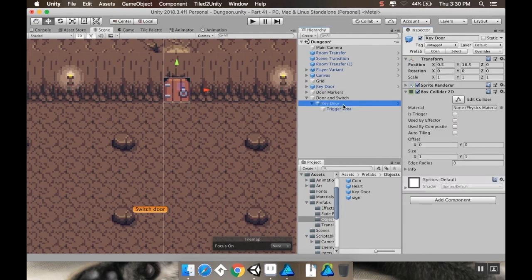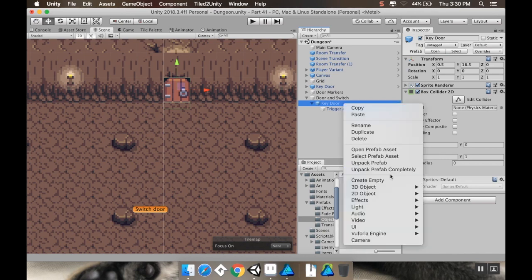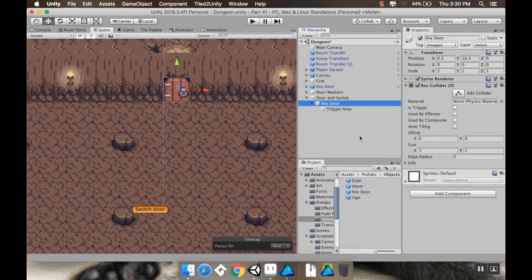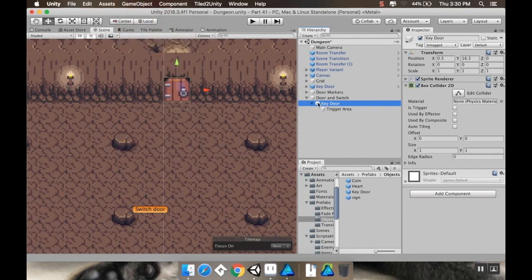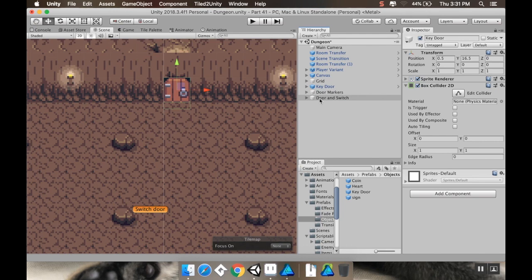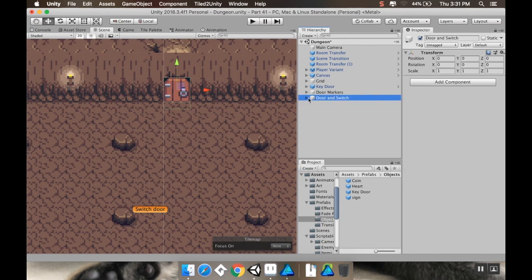So I'm going to right click and I want to unpack this prefab. If you're using a different version of Unity, an earlier version, you're going to need to highlight the object, go to game object, and then choose break prefab instance. So there we go. I've got my door and switch. Now I need to add the switch to it.